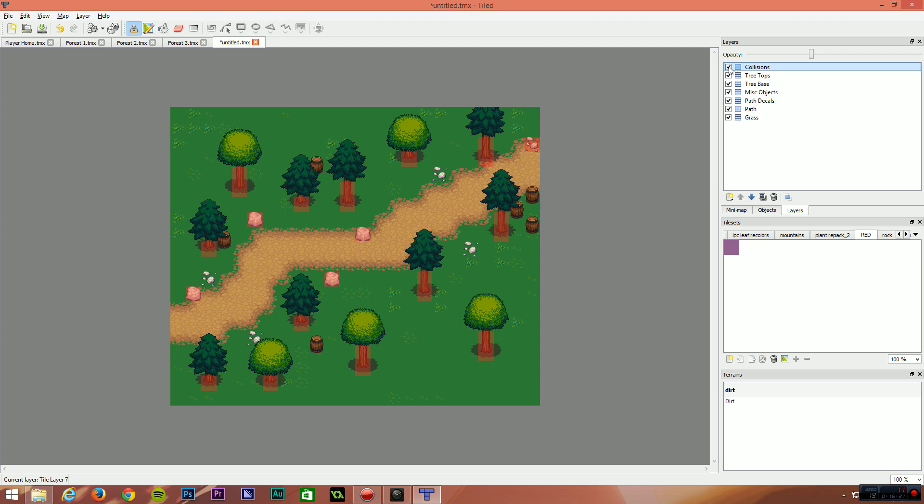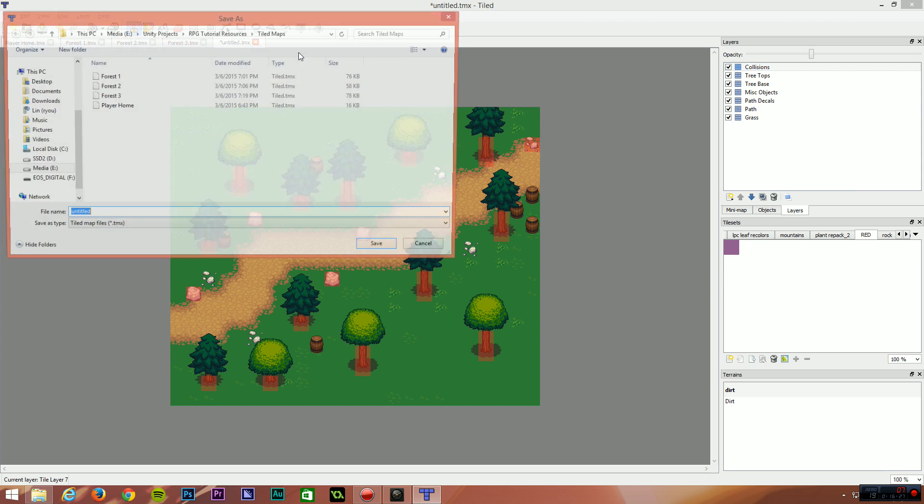What this has given us is the ability to see the tiles underneath the collision elements. You could also just turn the layer on and off using the layers. So that's it for this tutorial. Simply save the map. I'm not going to save this one. Actually, we'll save this one. Demo map.